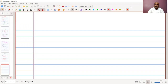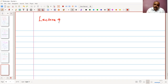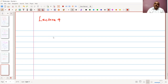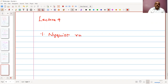Welcome back for this ninth lecture for the course Data Communication. In this lecture, we are going to look at two concepts. The first concept will be on Nyquist Rate and Shannon Channel Capacity.